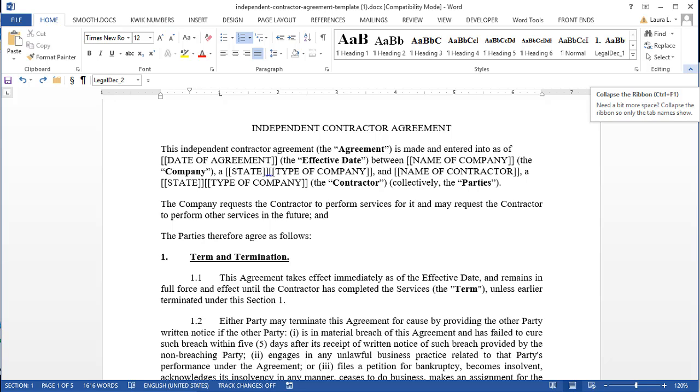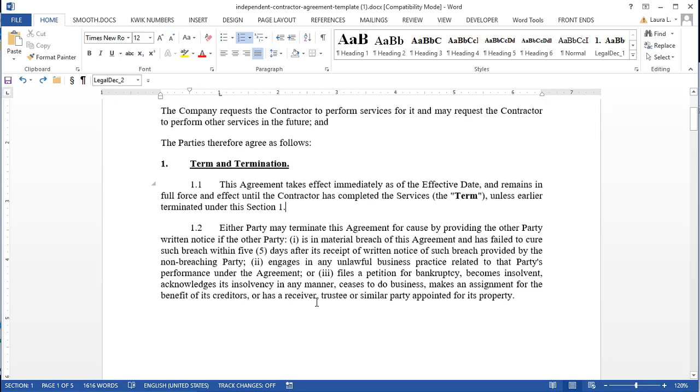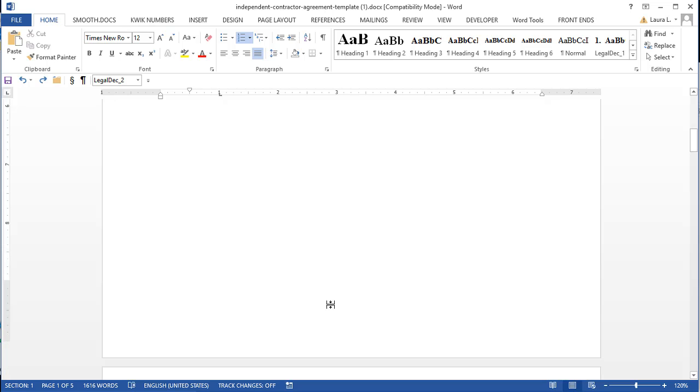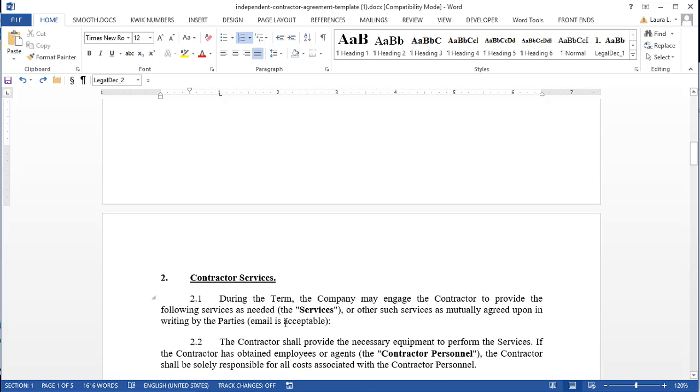People will have a document where they have text and life is good until all of a sudden everything jumps to the next page. And I'll get emails and frantic phone calls from people saying there's no rhyme or reason, there's no page break, I can't get the text to go back up.